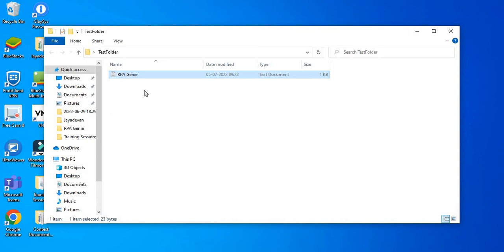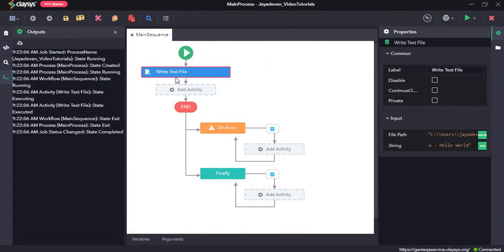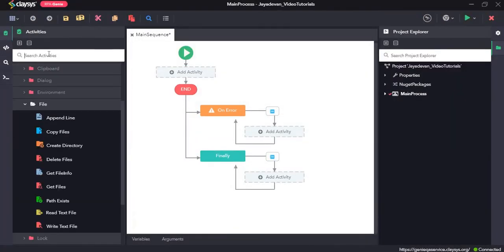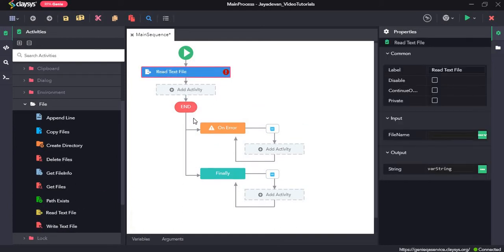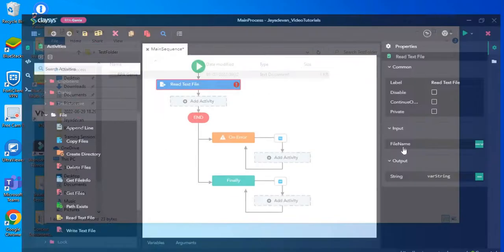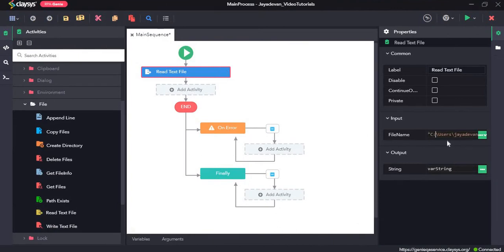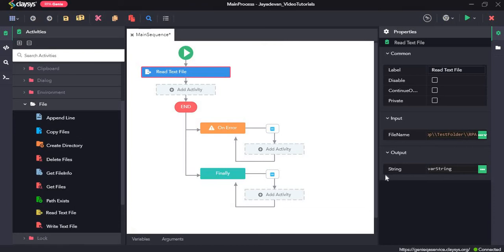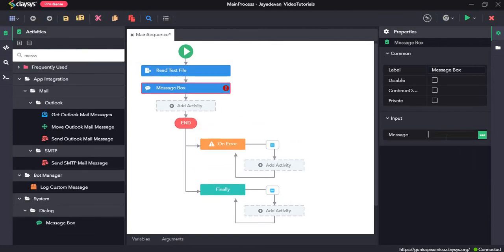Next, we will see how to read the content of a text file using the read text file activity. We will delete the previous activity and drag and drop the read text file activity. The read text file activity reads the specified text file. In the property section, in the input field for the file name, we will copy the path of this file and paste it here. The output will be stored as a string format and assigned to a variable called var_string, which we can then view in a message box. We will drag our message box and type var_string.